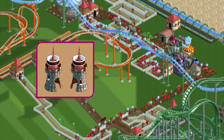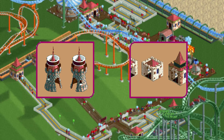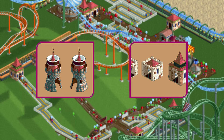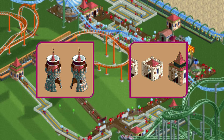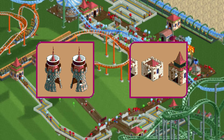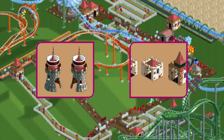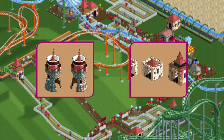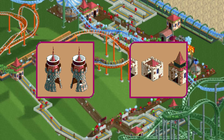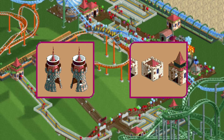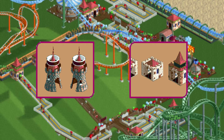Seven months later there was another entrance type that didn't make it into the final game. These look quite a lot like the standard entrance and exit buildings that we have in the game now, except that they look much more like a castle.